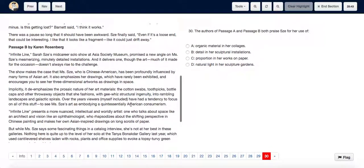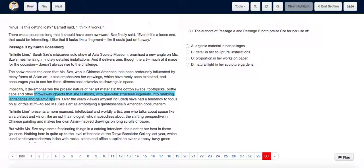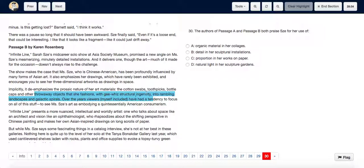And as we see in passage B, throwaway objects that she fashions with structural ingenuity. The term ingenuity basically means the ability of being original, creative and inventive.